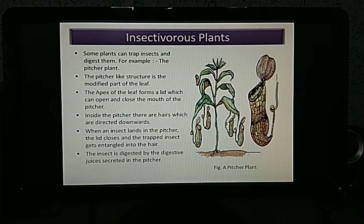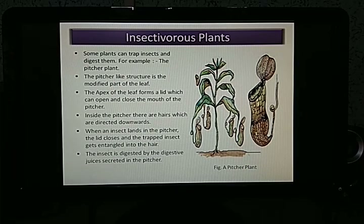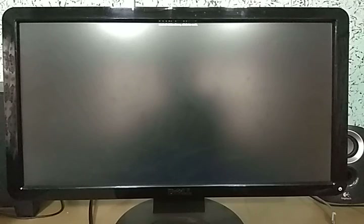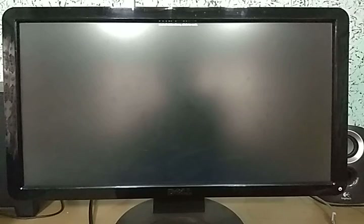In this way, insectivorous plants get their nutrition from other organisms. That's it for today's video. I hope you've understood the topics covered. If you have any doubts, go through the book and ask questions. Reading the textbook alongside this video will give you a clear idea. Thank you and have a nice day.